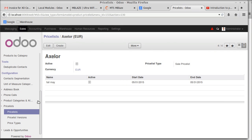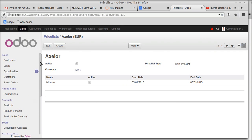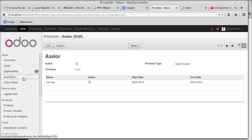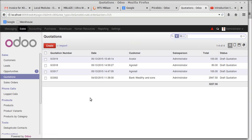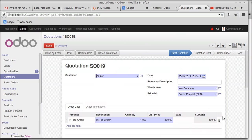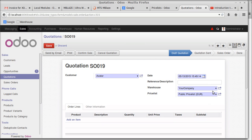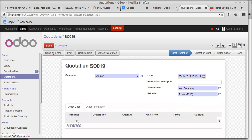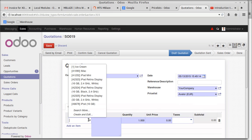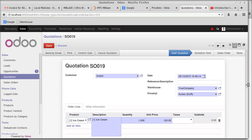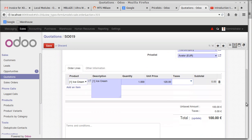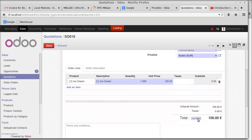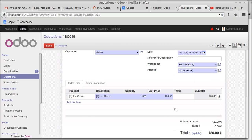Saving this price list. Going to the quotation in another tab for Axler, setting the price list to Axler. For ice cream, the price that was 100 rupees is now 120 rupees. You can see the 20% raise in the price has been applied.